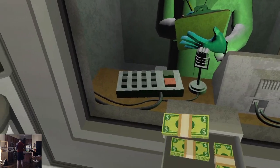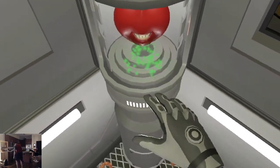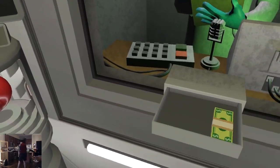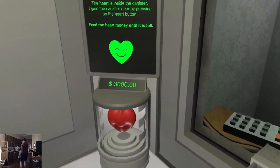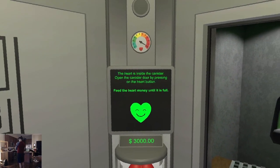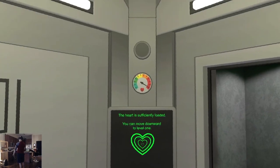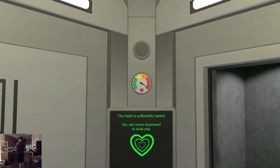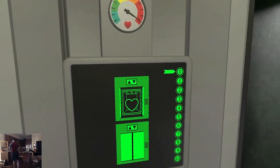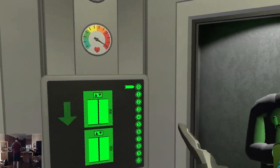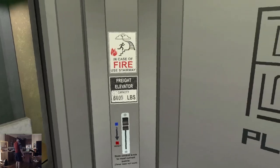It really is feeding it. Strange. The heart is sufficiently loaded — you can move downward to level one. Yeah, strange little game here.